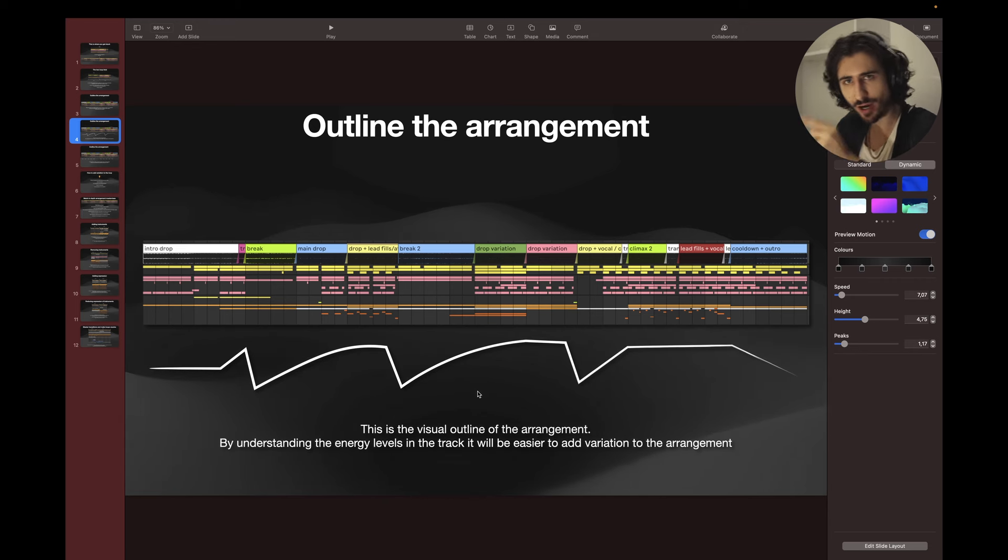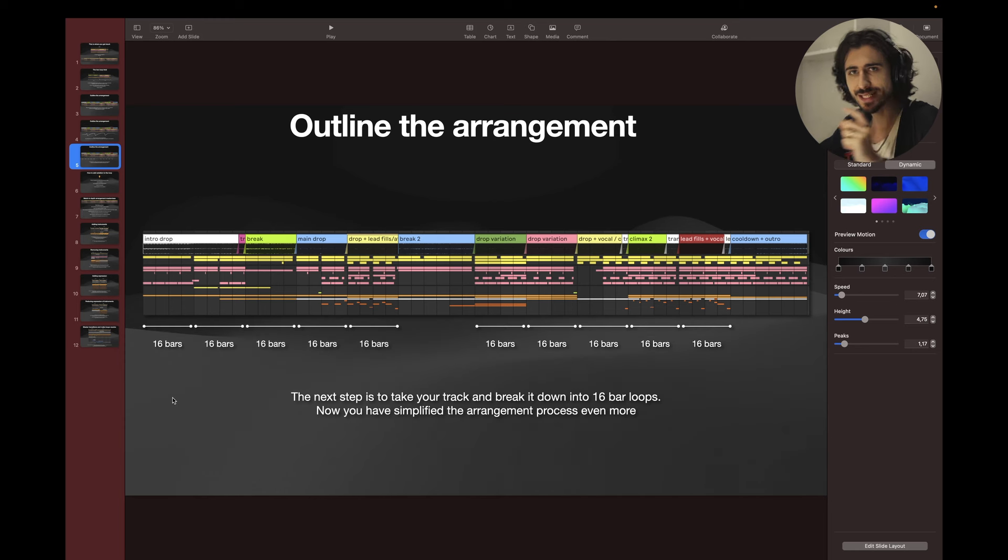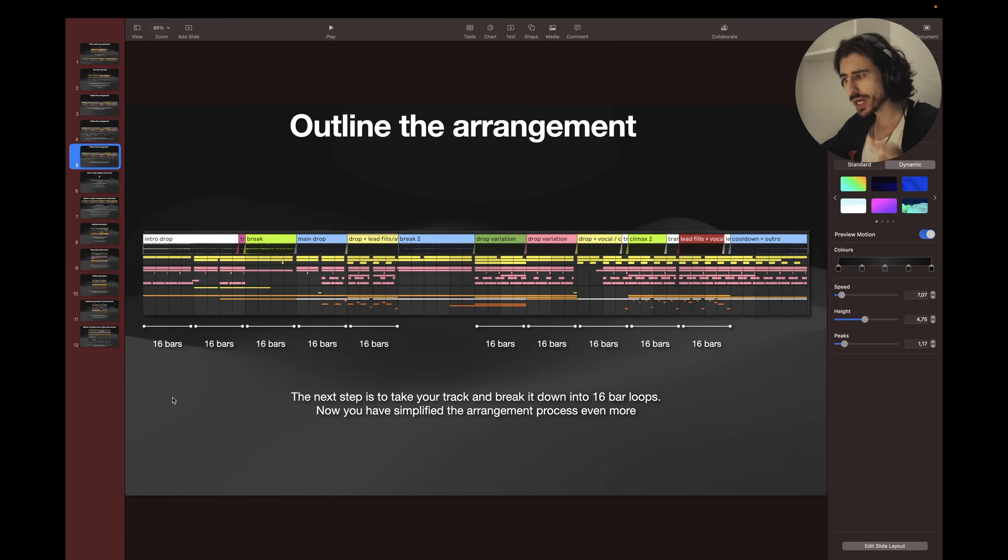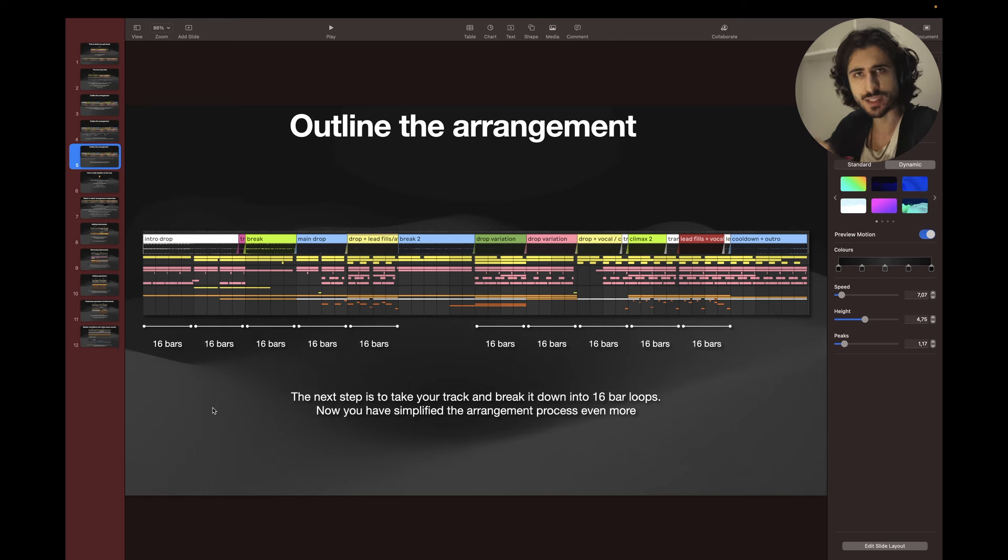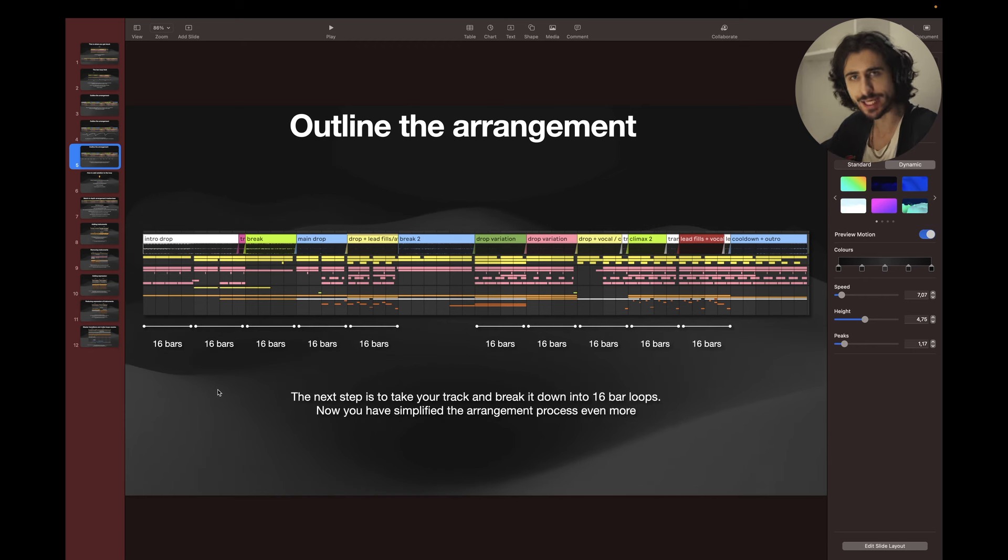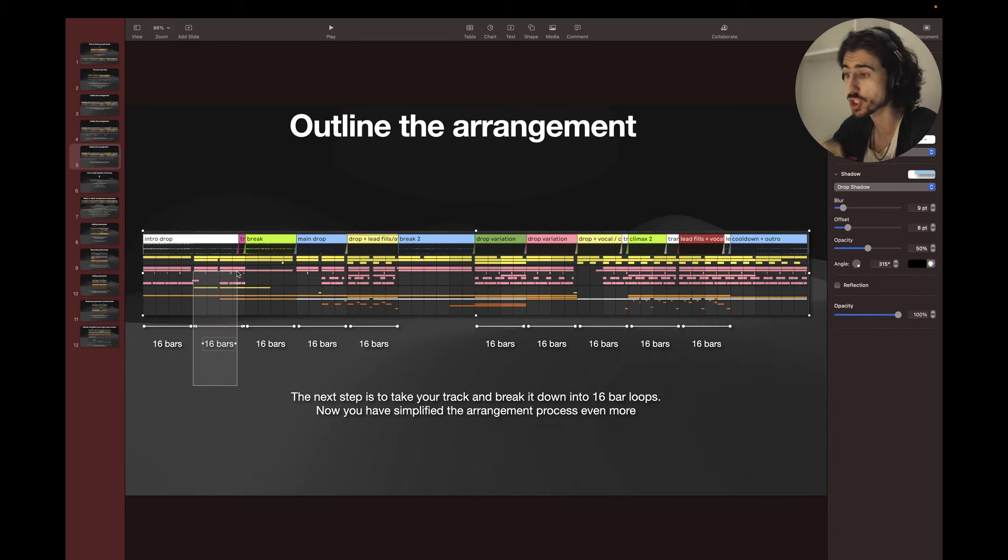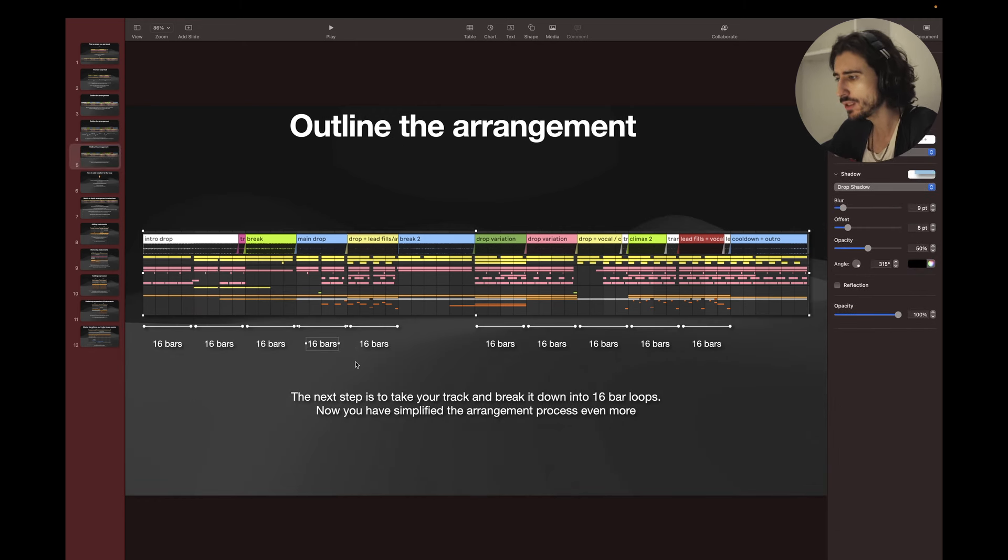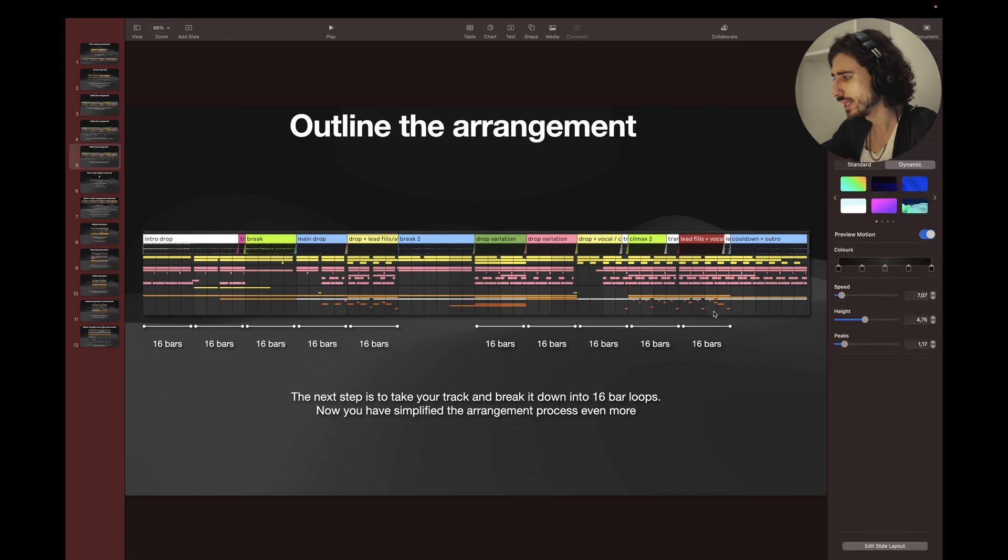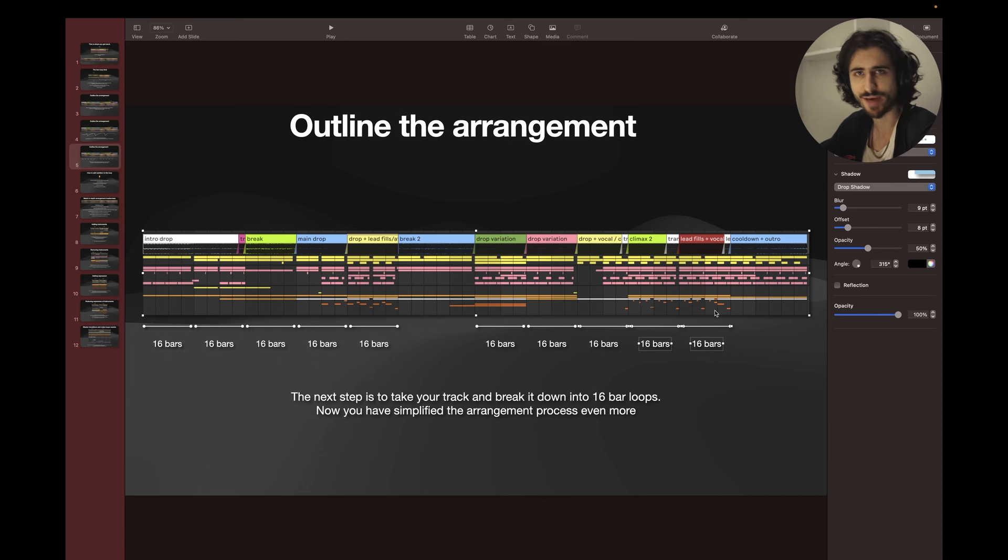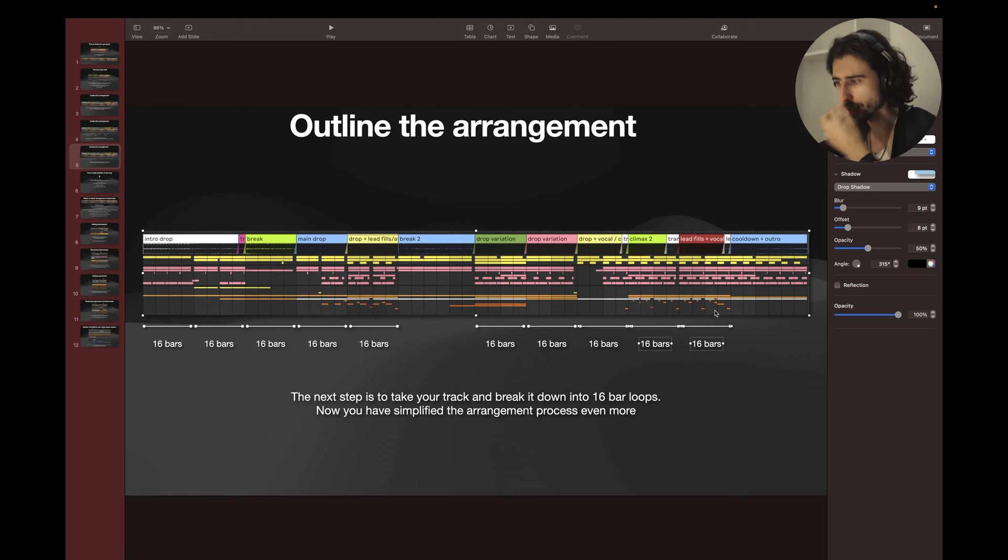And the next tip after you do the first two is think of your track in 16 bar blocks. Now you have simplified the arrangement process even more. Why 16 bars? Because 16 bars is basically one variation, eight bars and eight bars, the two loop tricks. So this is variation number one that you need to create, variation number two, variation number three, number four, number five, number six, and so on. Once you do this you understand that you only need to create like variation five, six, seven times depending on the length of the song.